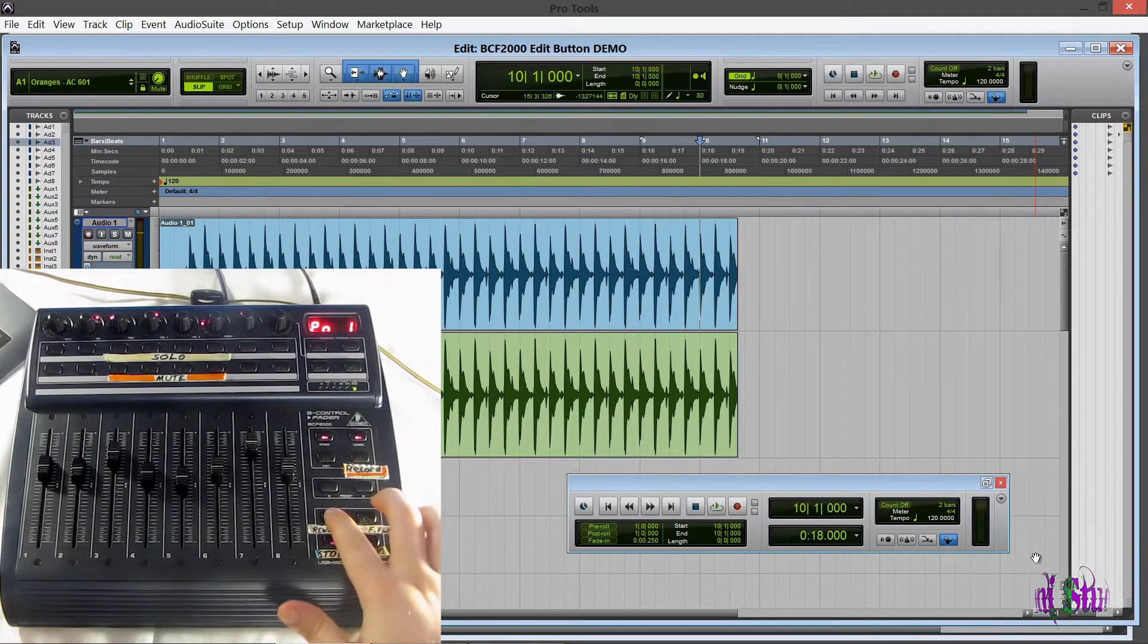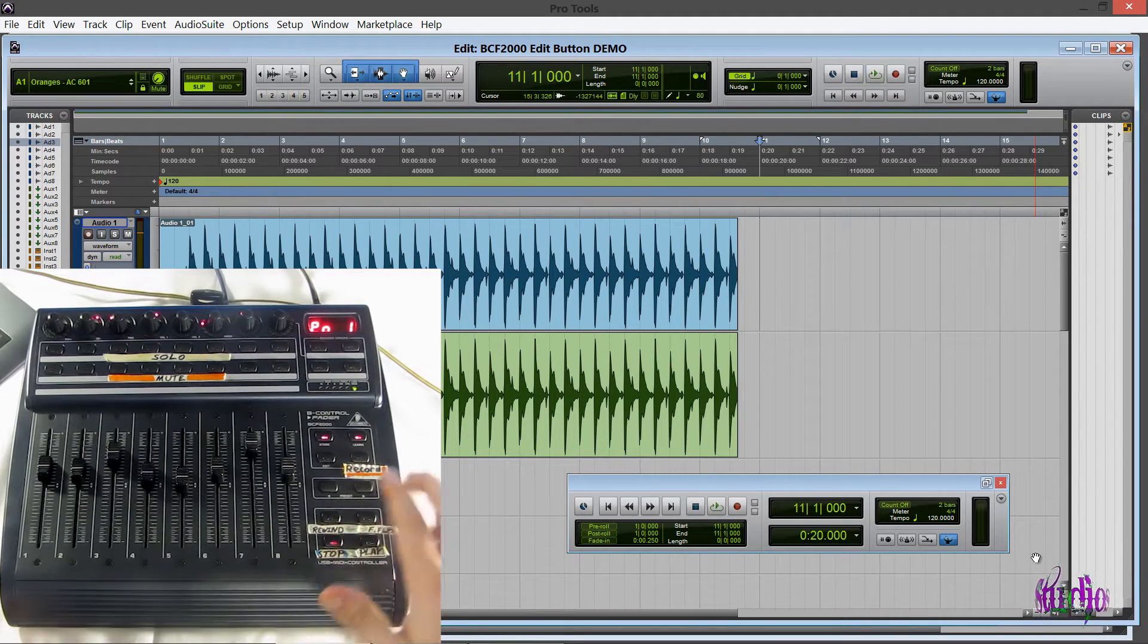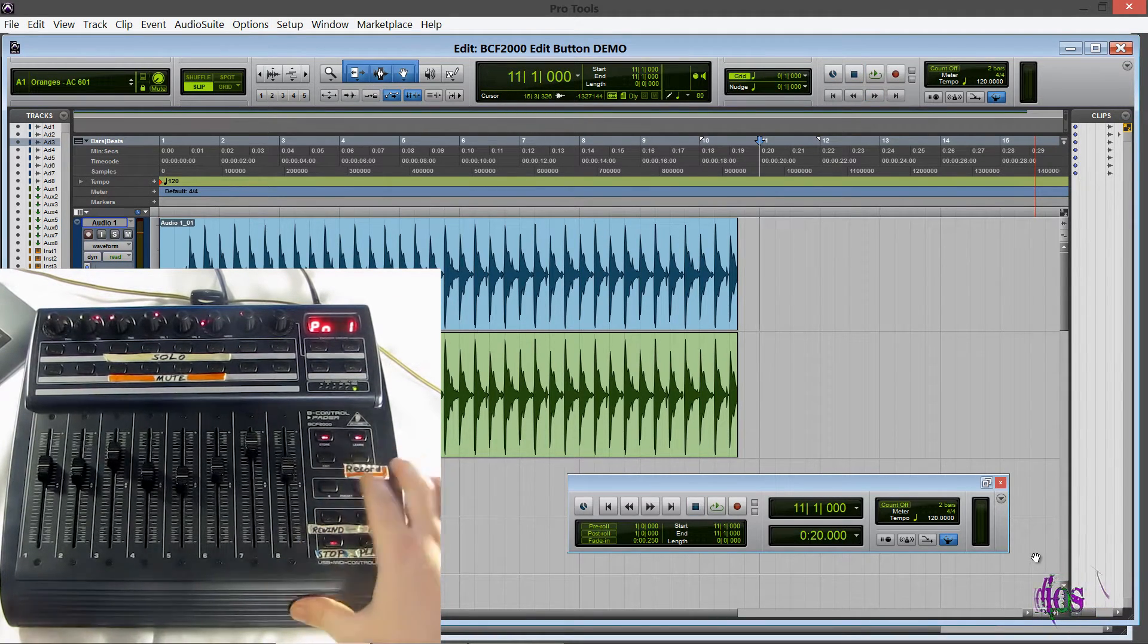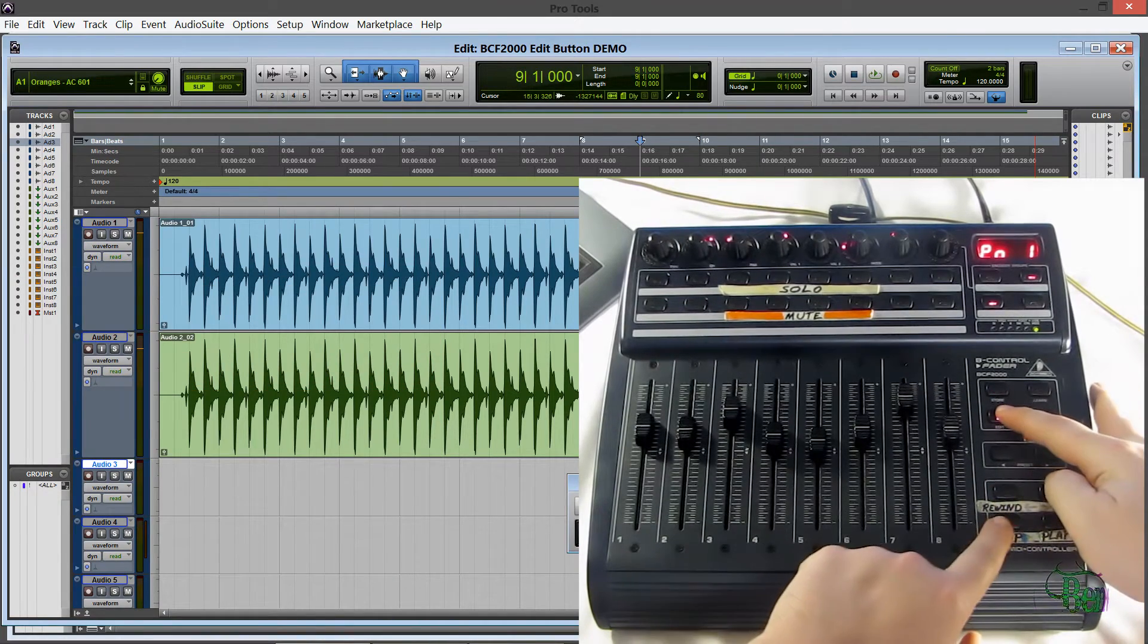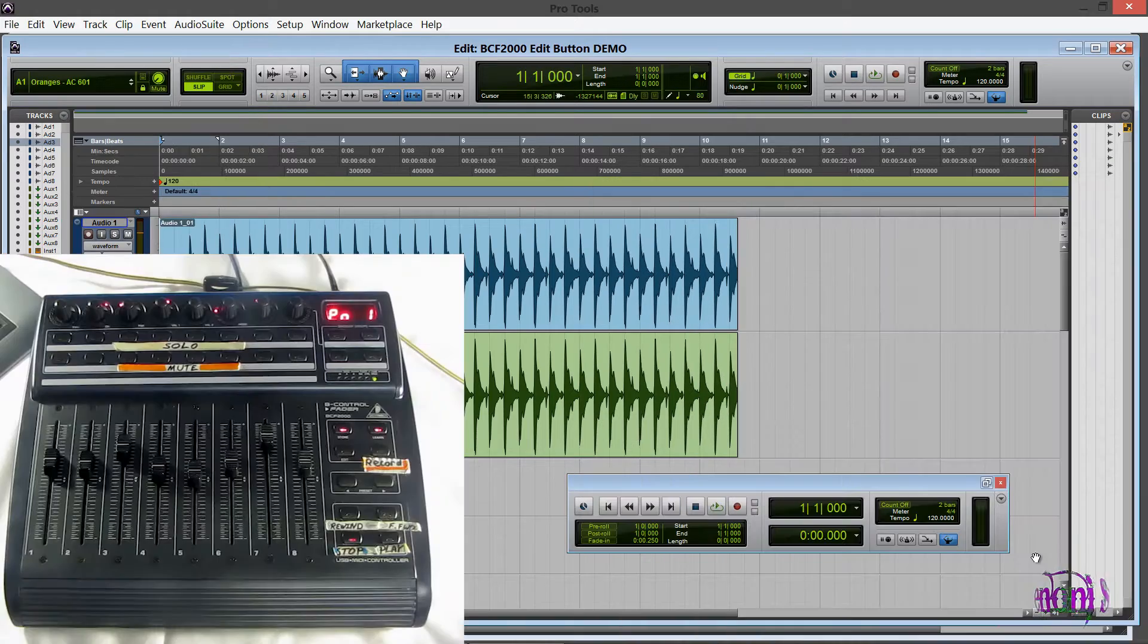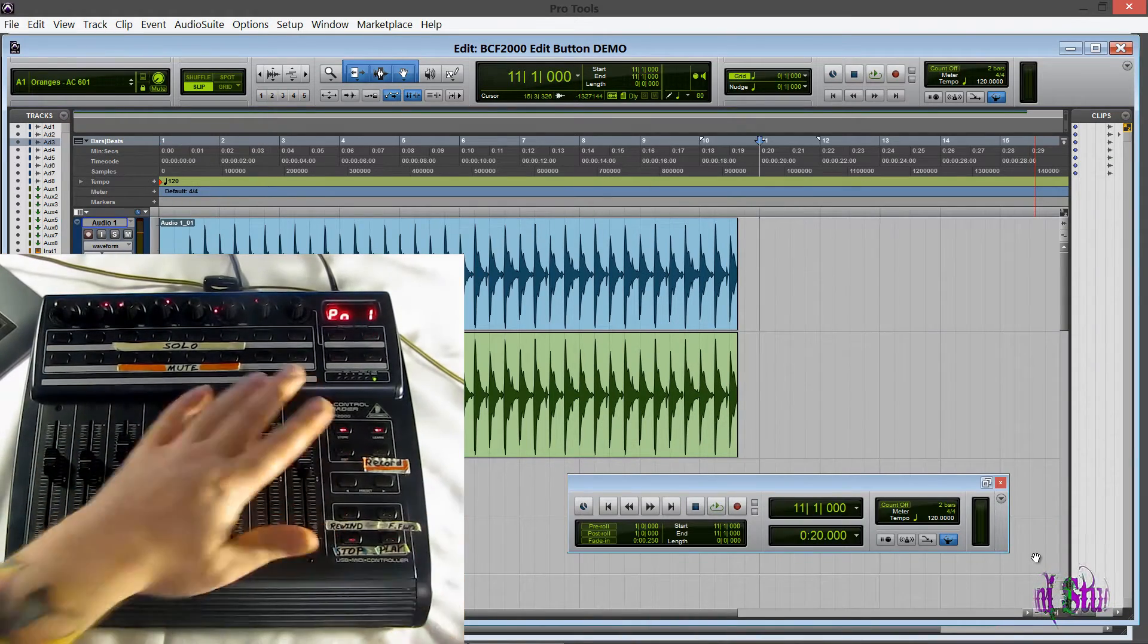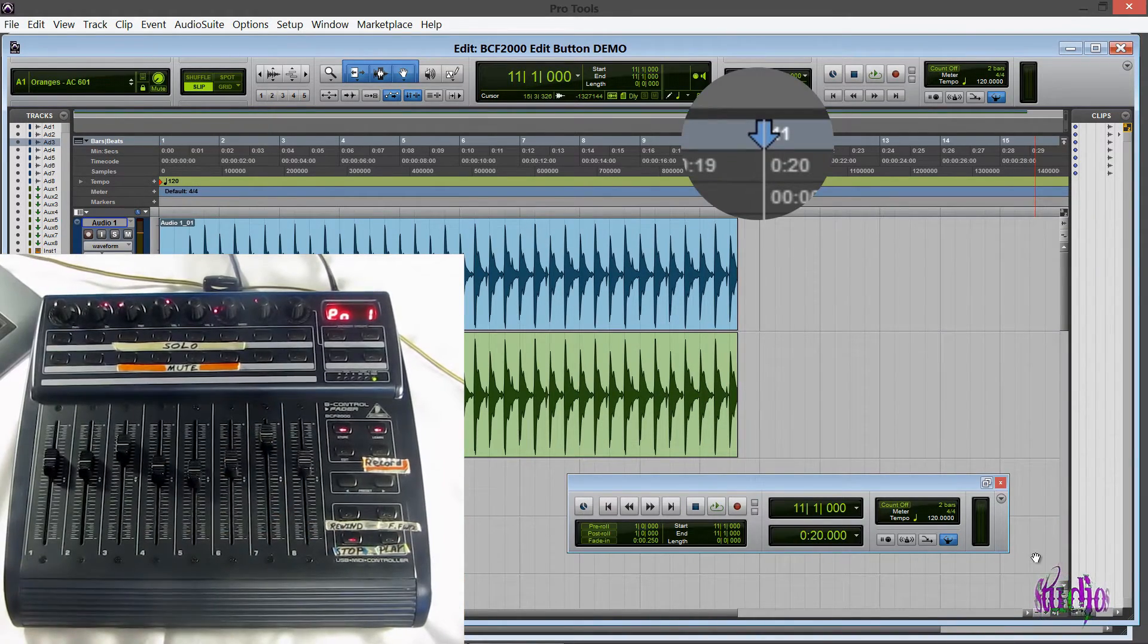Now you saw I used the fast forward and rewind to get to the end of my track. I actually don't have to do that. Again we can hold down the edit button and I'll press stop and that takes me to the beginning of my track. So I can hold down the edit button and then play and that takes me down to the last bar.